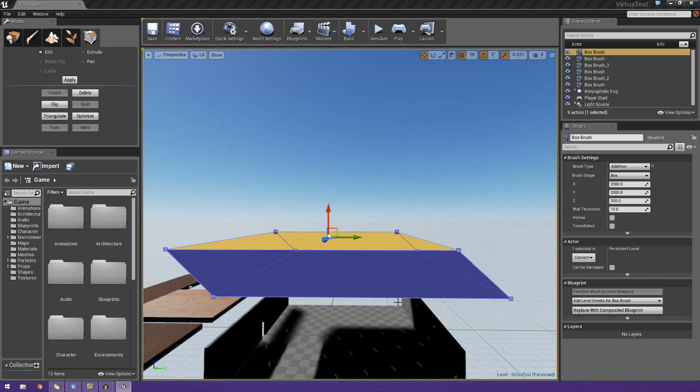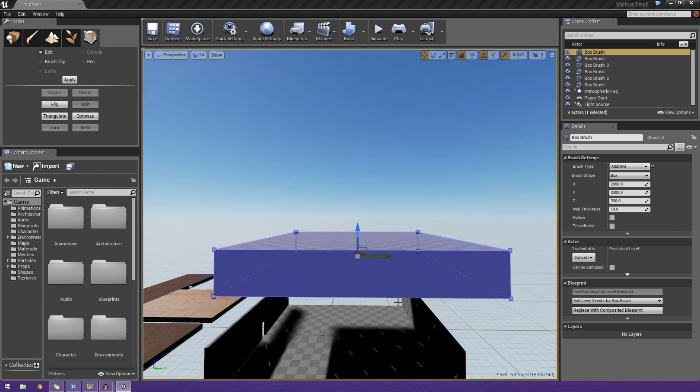I'm just going to quickly press Ctrl-Z a few times to get back to what we had before, so I can show you that we have two different types of modification in the form of just editing, which I showed you, which just completely shifts an object.